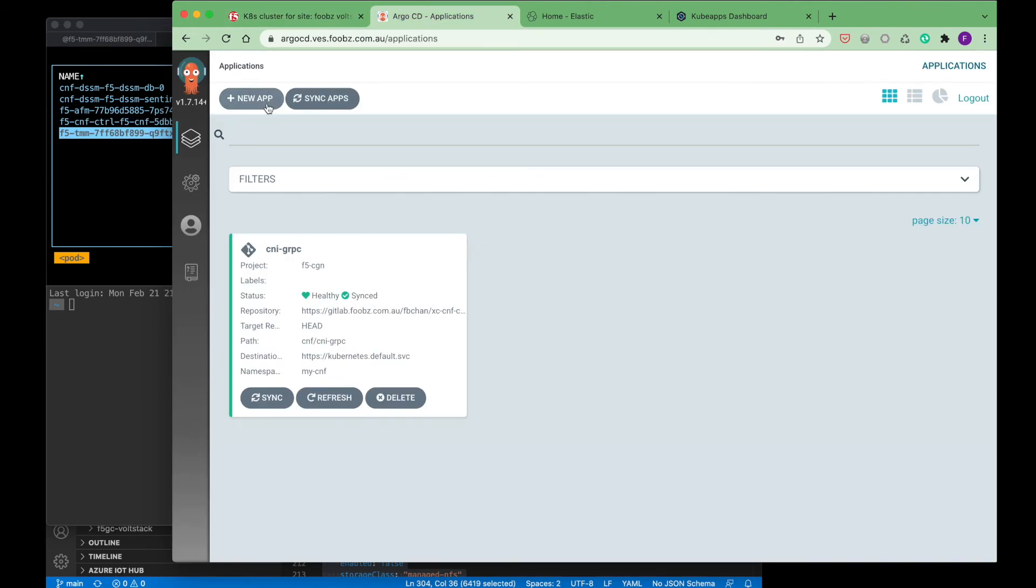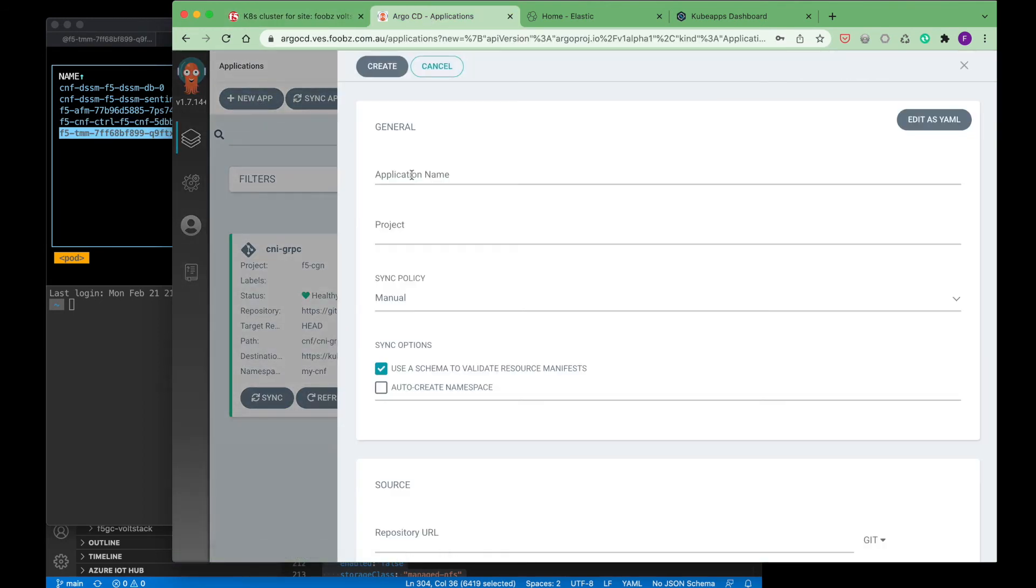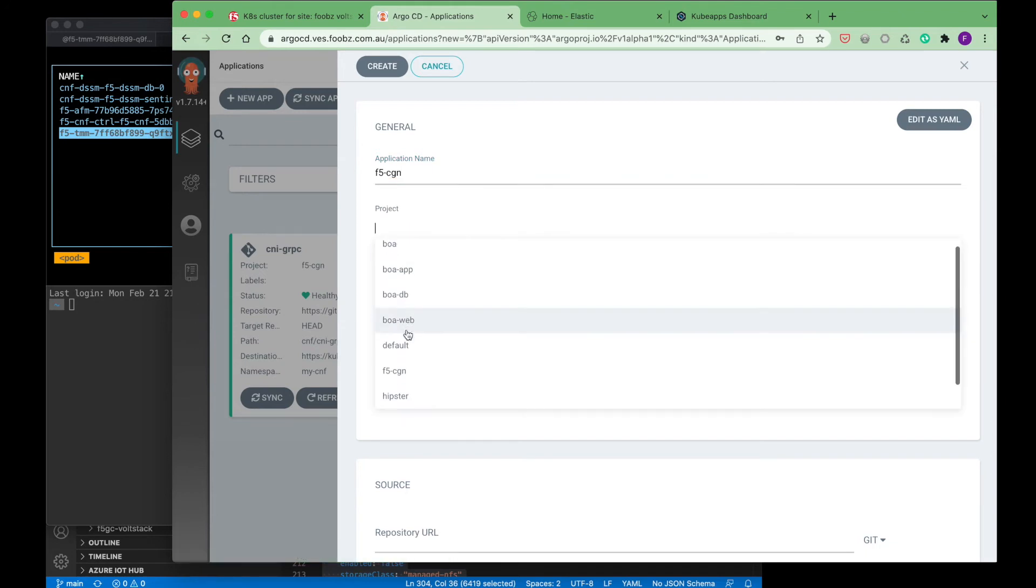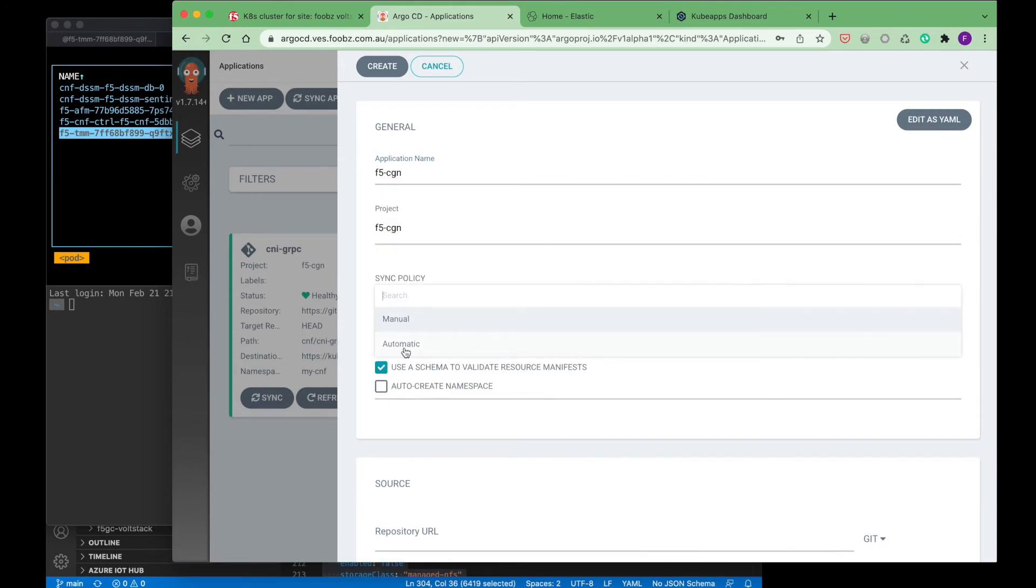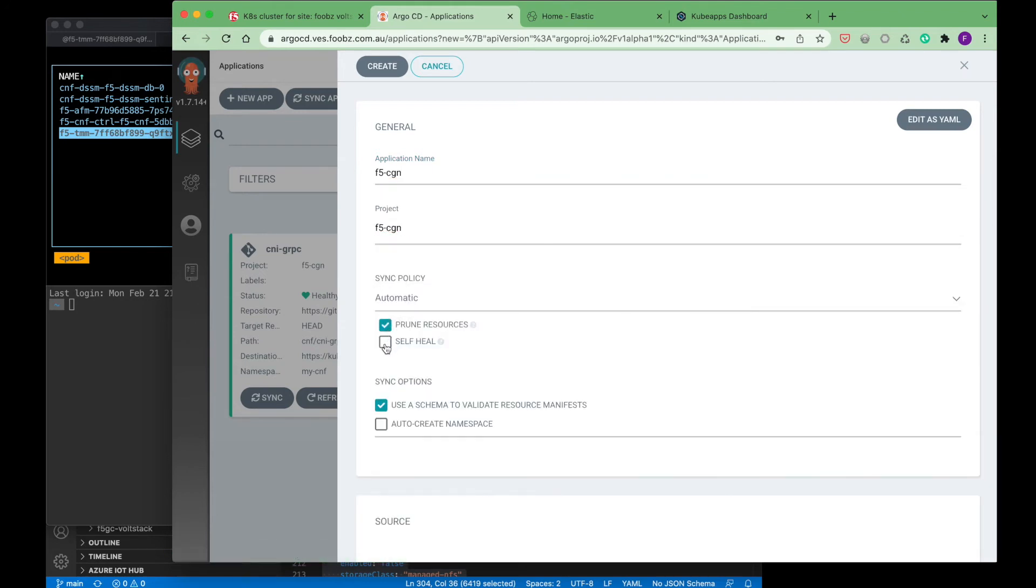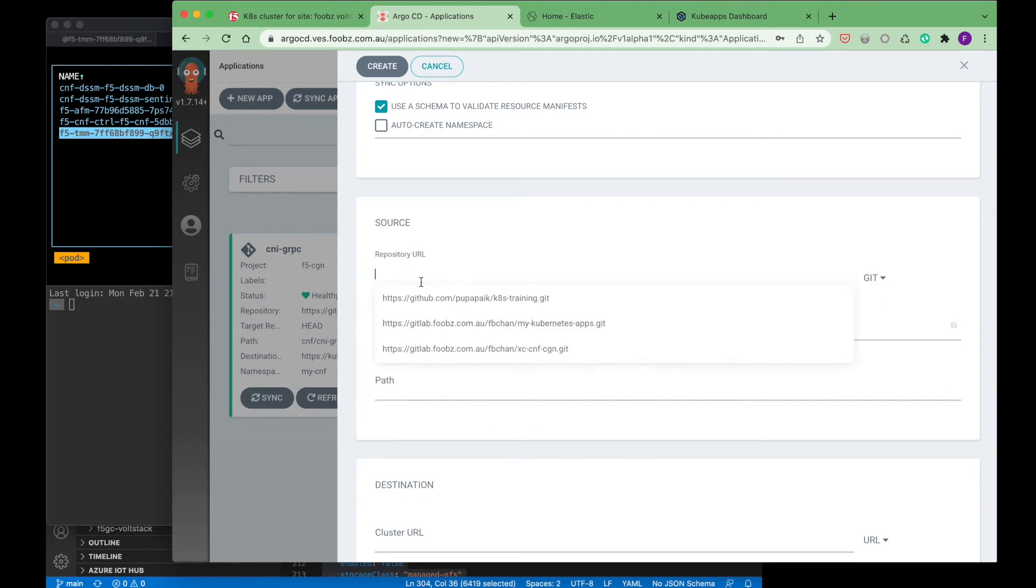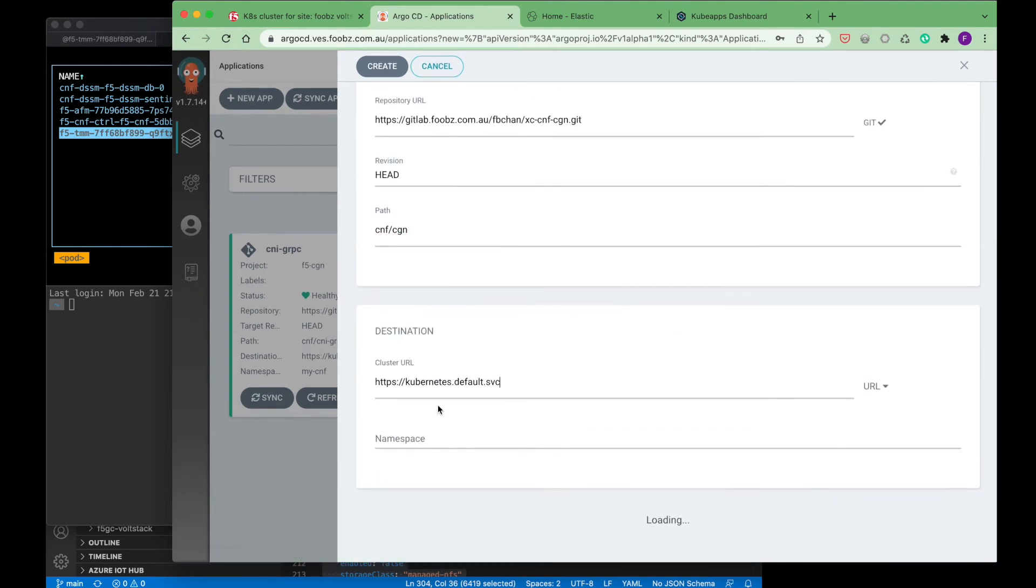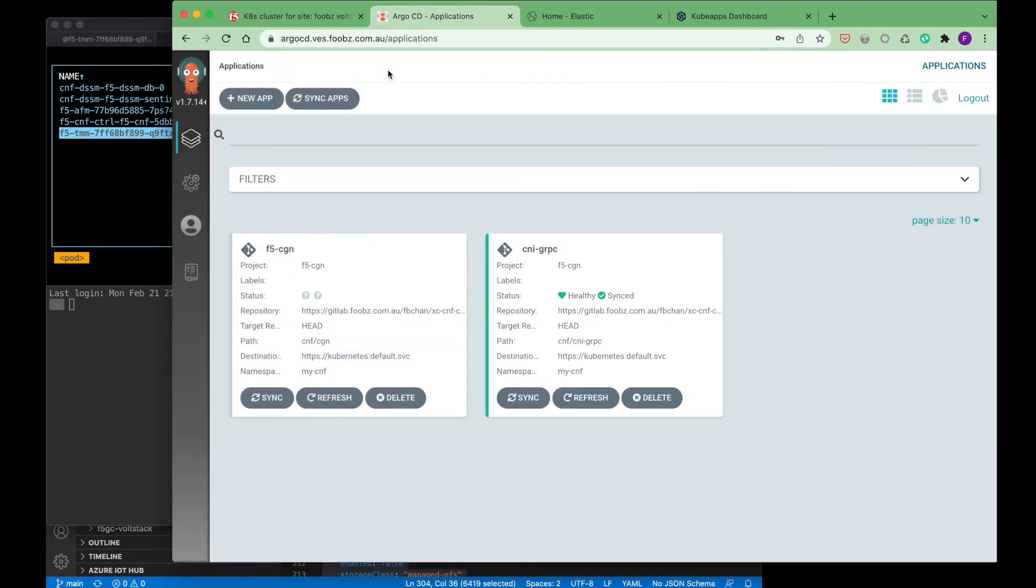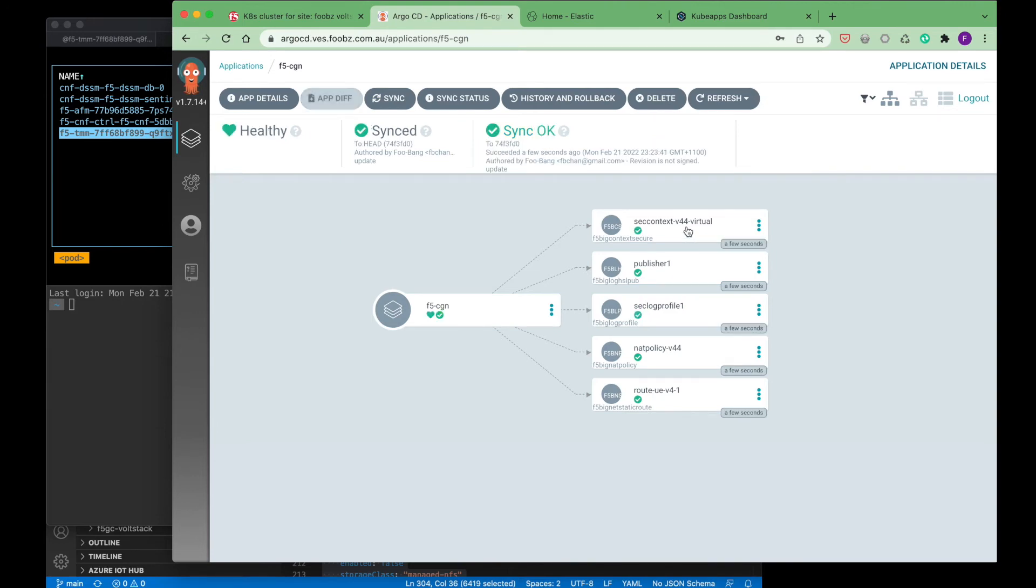The final step is to apply configuration to the CGNAT CNF, and for that we will be using Argo, an open source continuous deployment tool to push configuration stored from a git repository to the CNF. You can see now that the CNF was successfully configured.